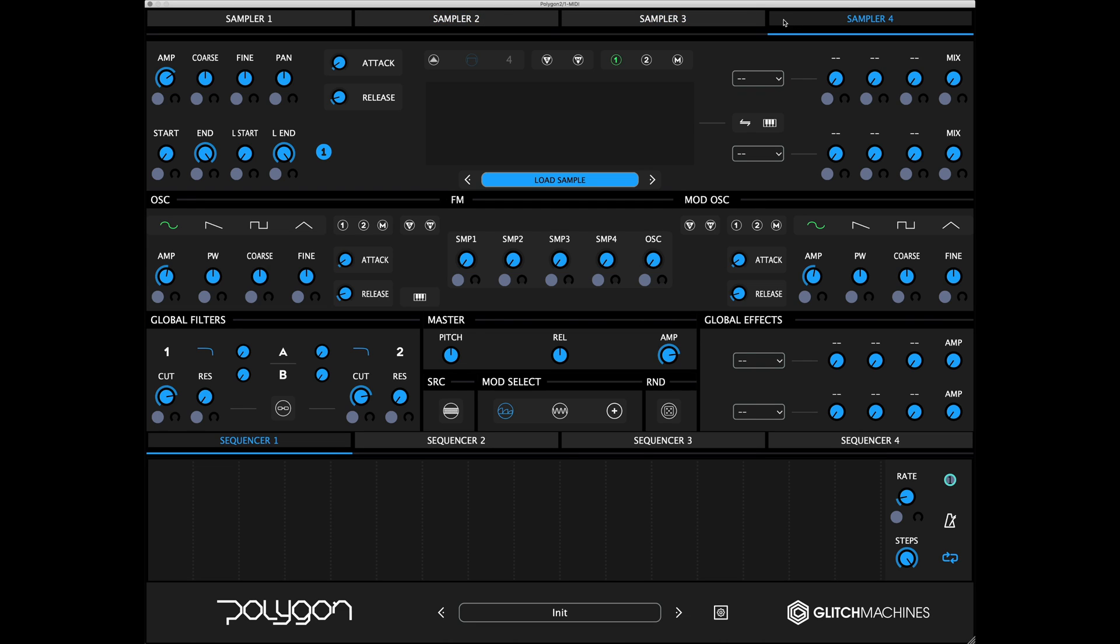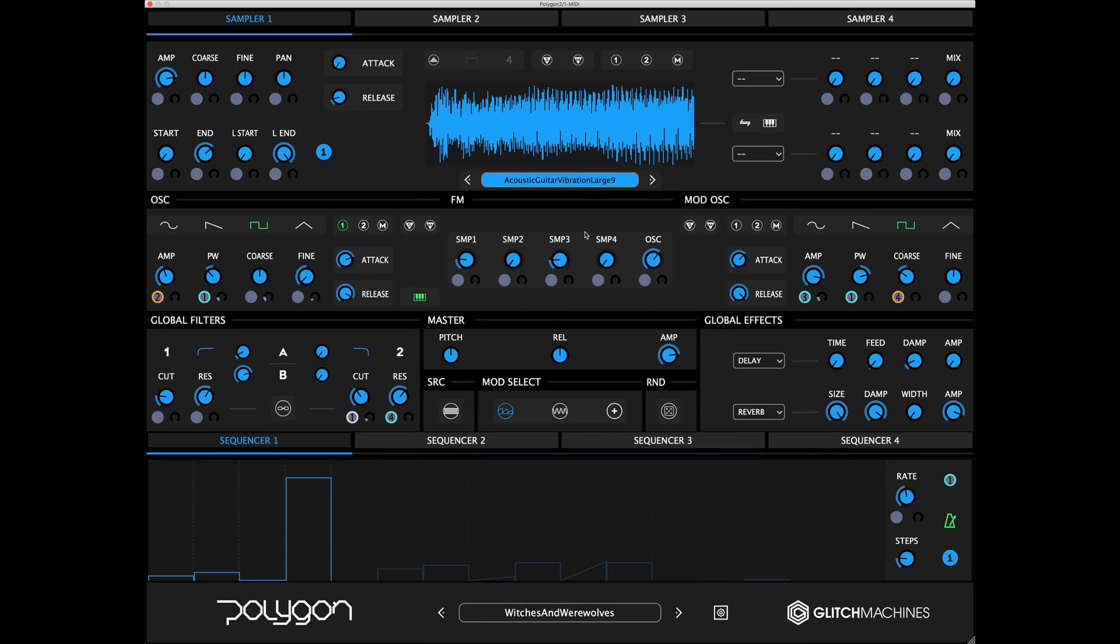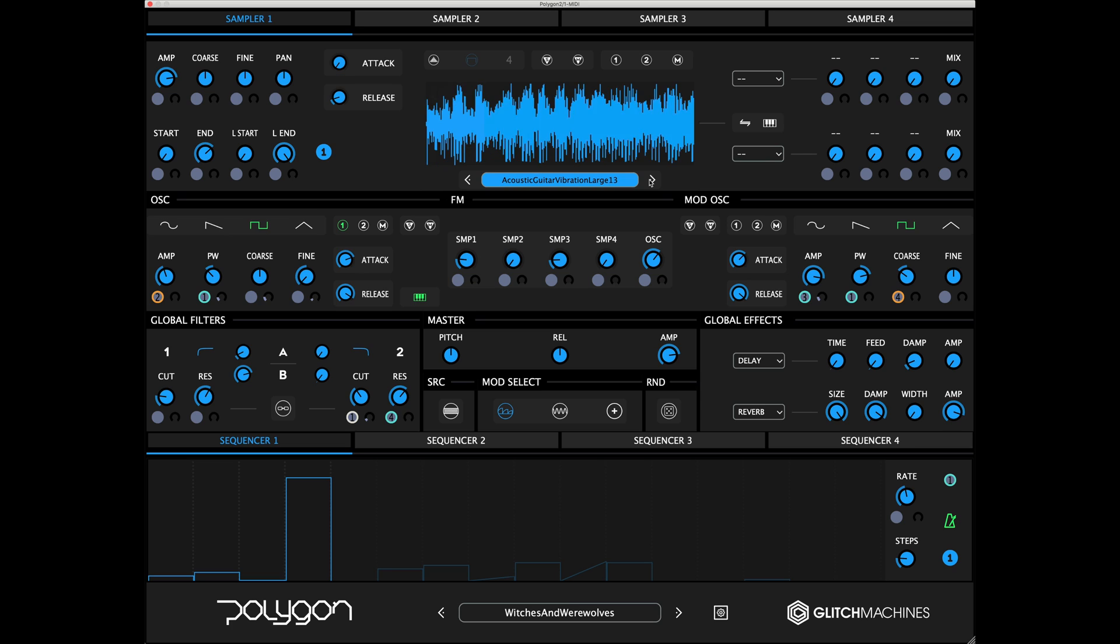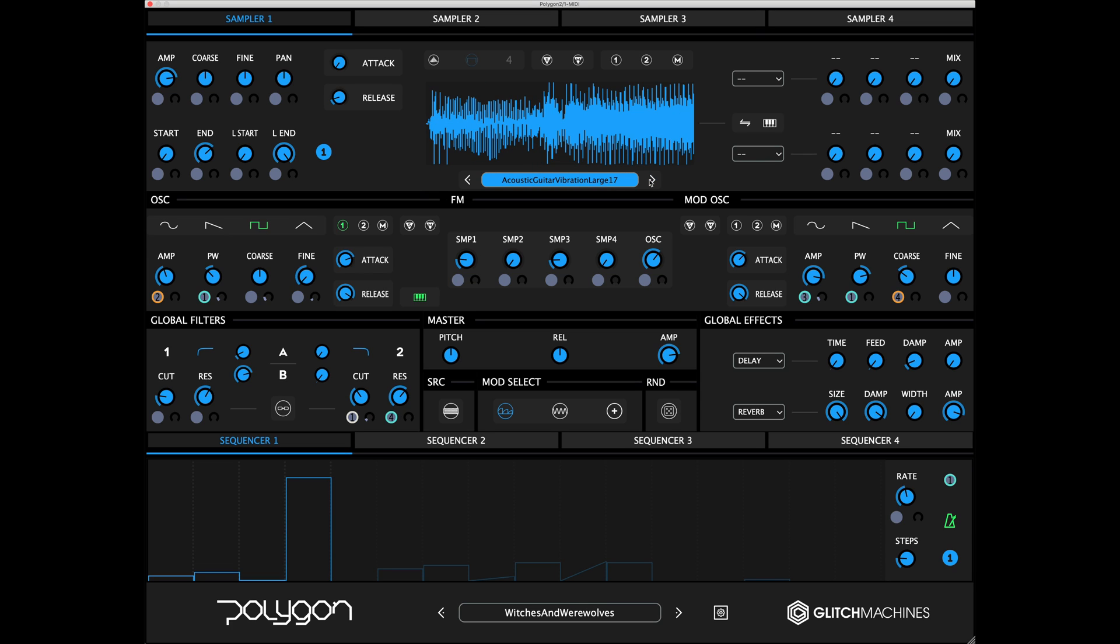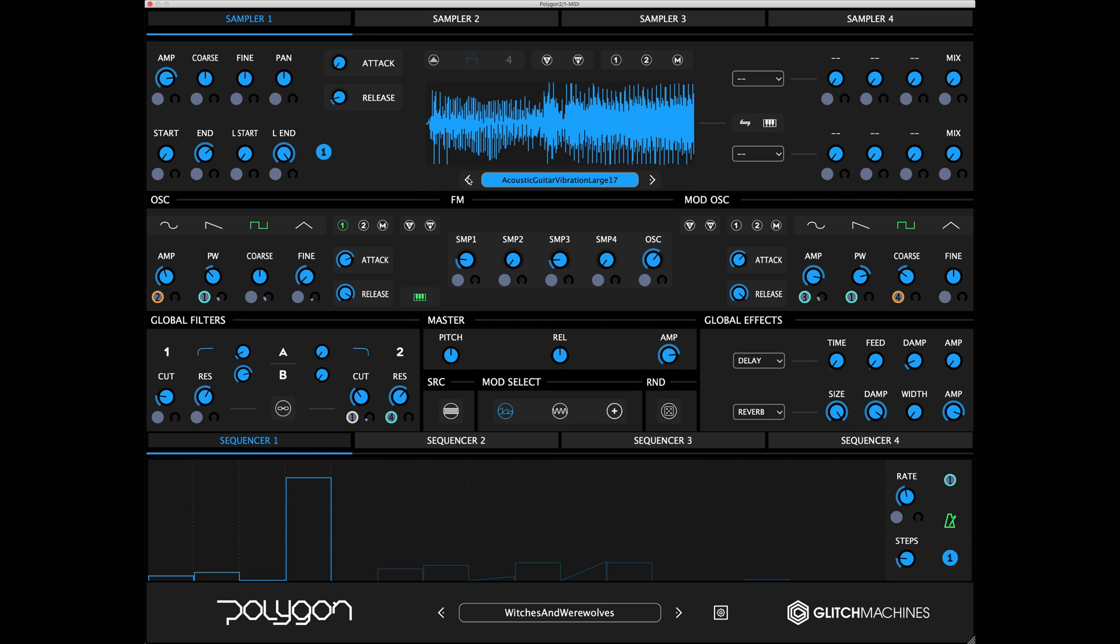Each of the four sampler modules are selectable via the tabs at the top of the interface. Polygon comes with a diverse collection of samples and we included 100 factory presets to showcase how they can be utilized to create a broad range of interesting patches.